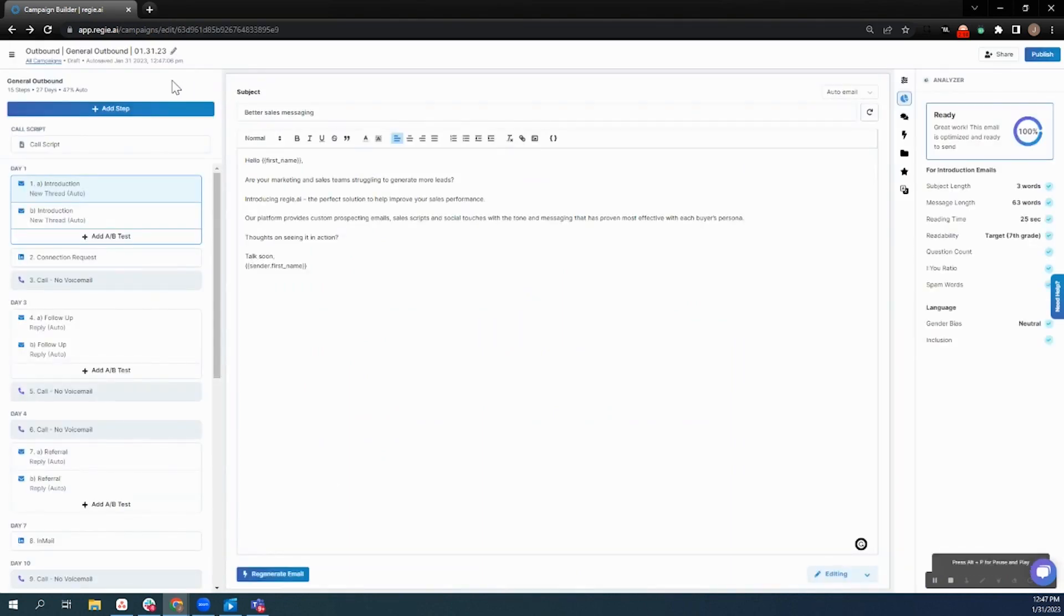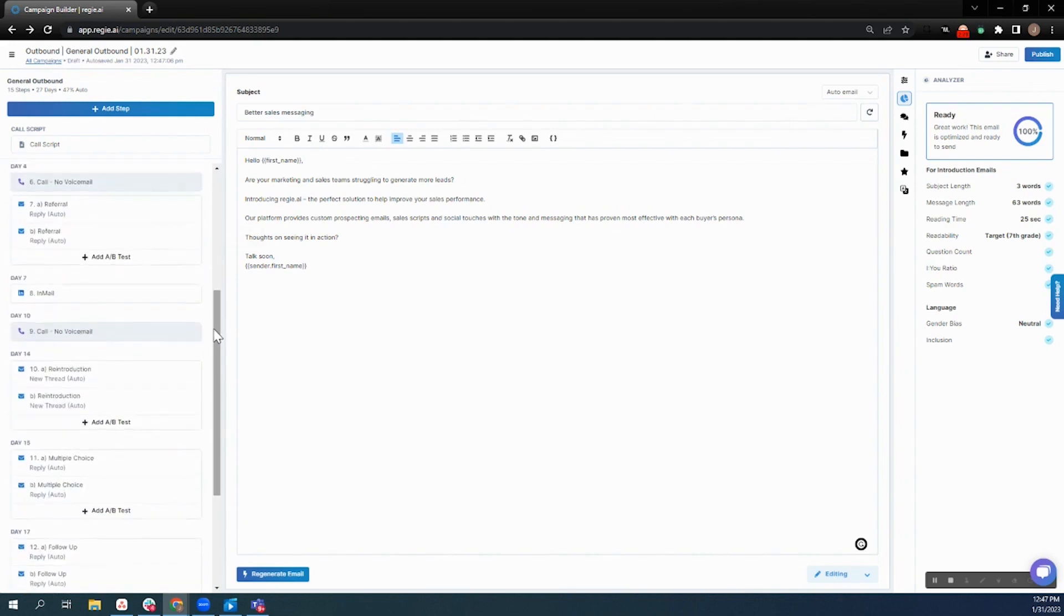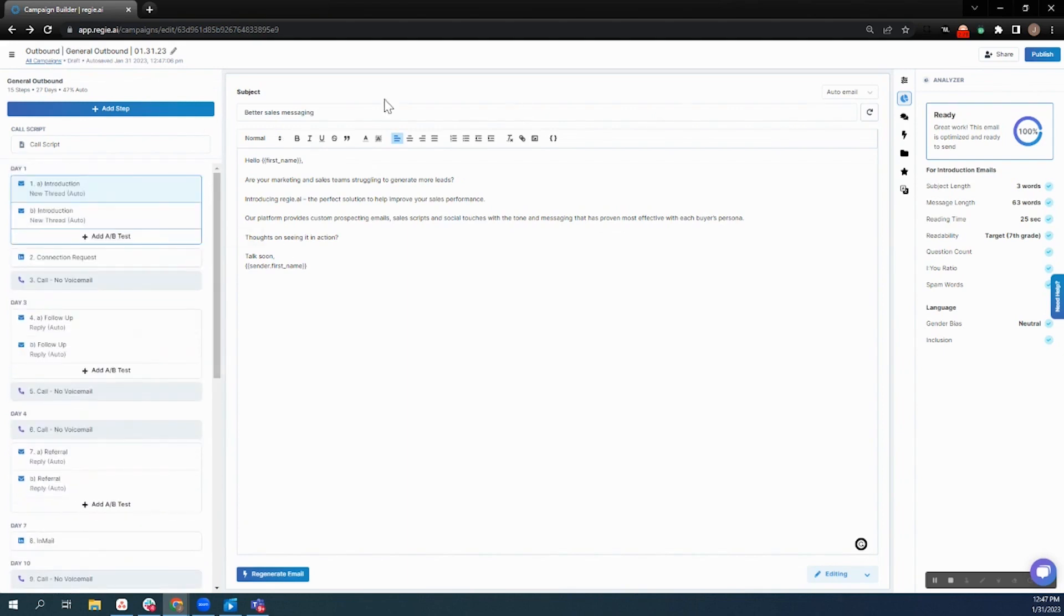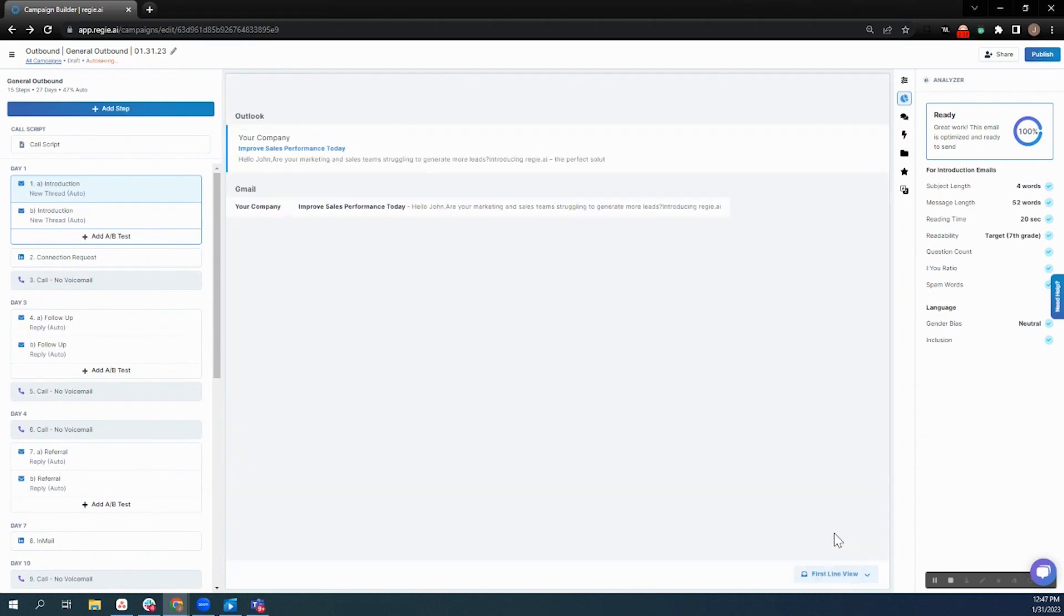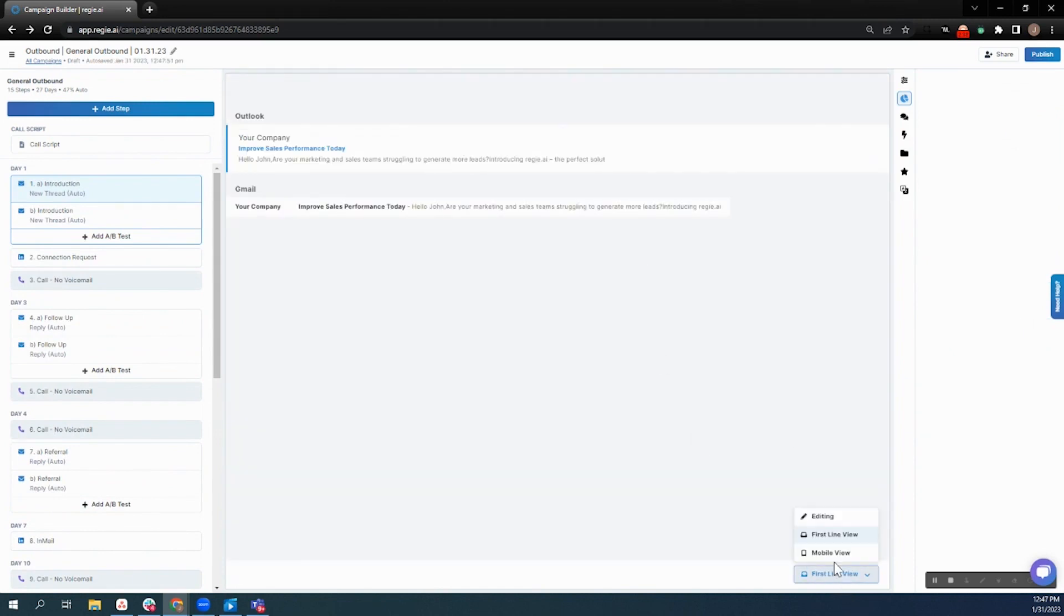From there, Reggie's going to write every email and drop you into this editing workflow where you can configure all of the different steps for your sequence as well as adjusting the day and time, an editing workflow that allows you to edit all of the text and see a quick first-line and mobile preview.